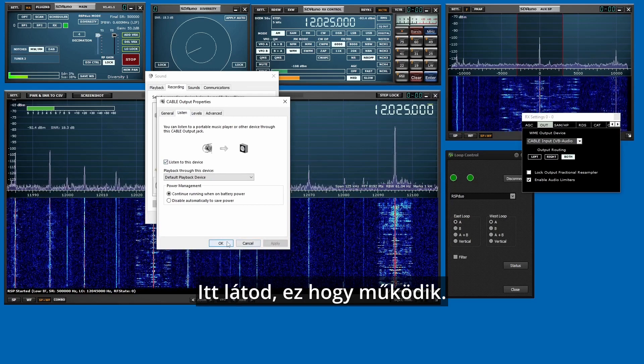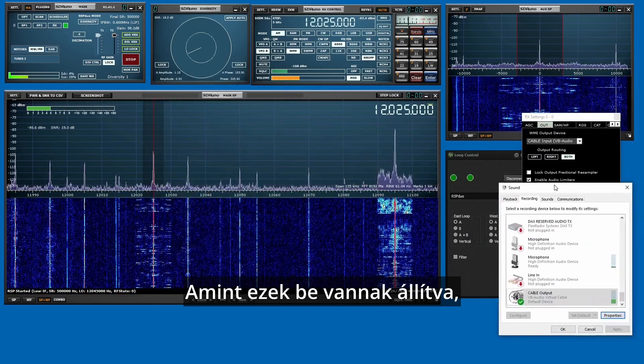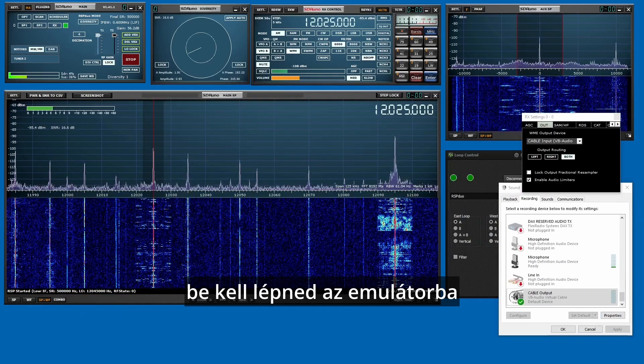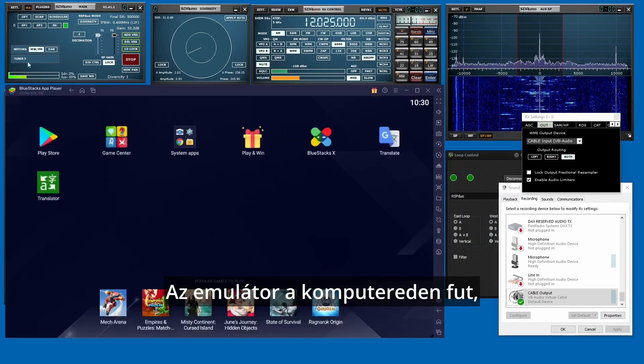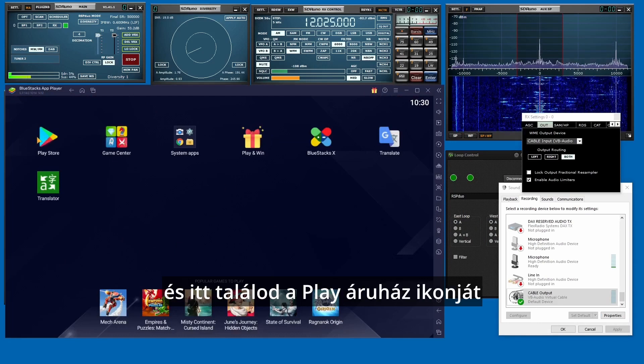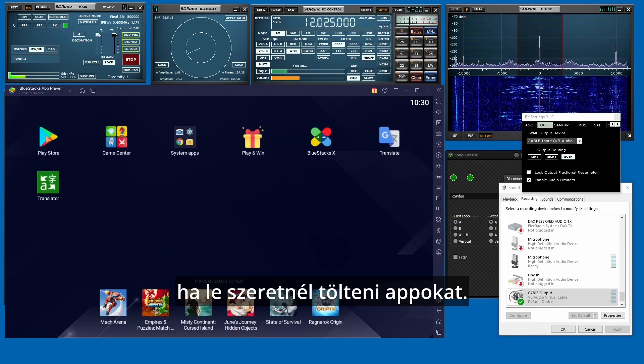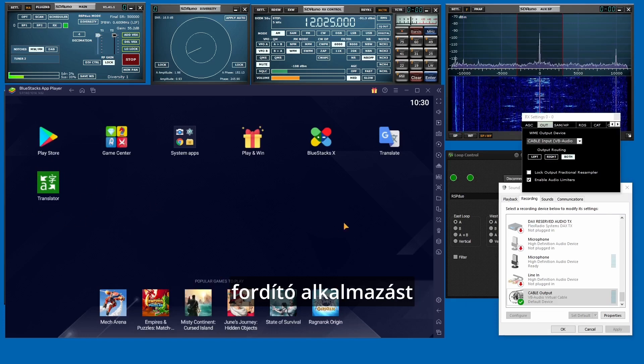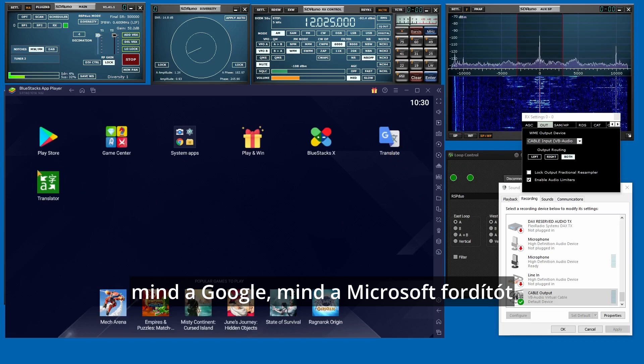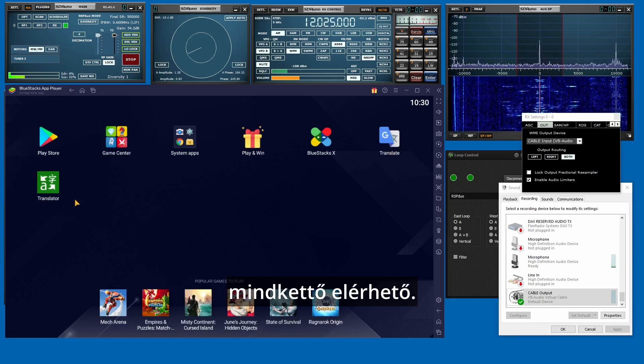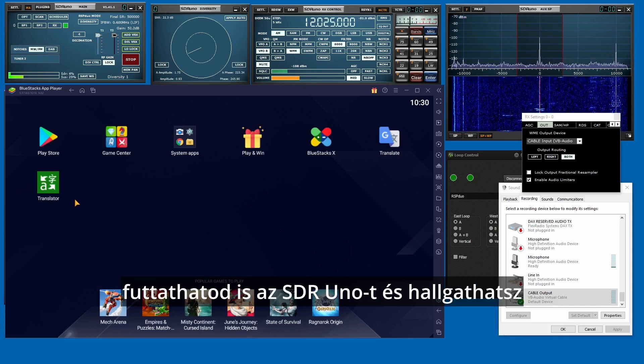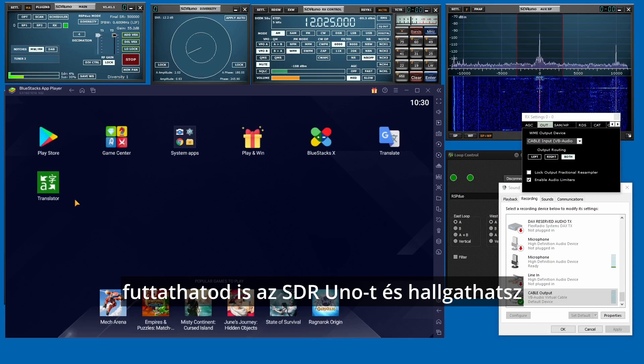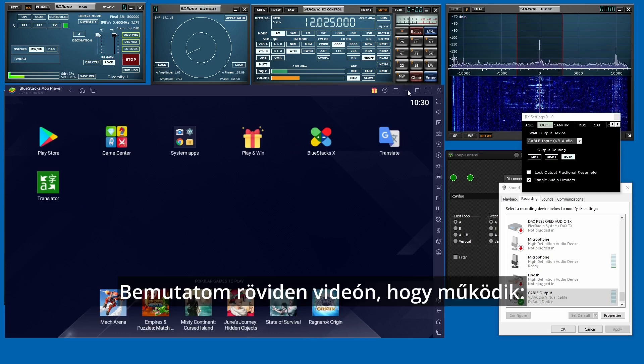There, you see how that works. Okay, so once you've got those set up, you want to go into the emulator. The emulator runs on your computer and you can see here you've got the Play Store icon if you want to download the apps. I've already downloaded the translator app from both Google and Microsoft, so those are both available to me. So once you have all this set up, you can run it with SDR Uno and listen to foreign language translated. And I'll show you a brief video of how that works.